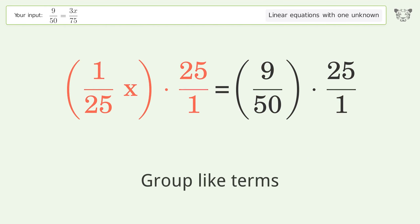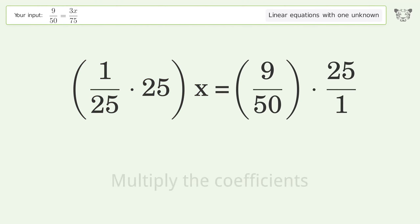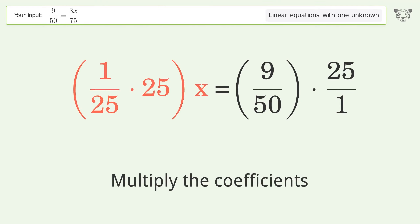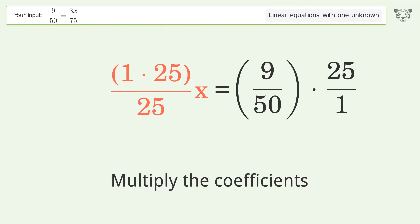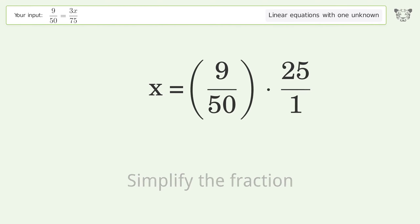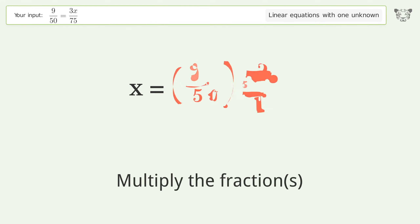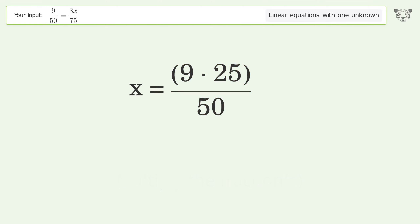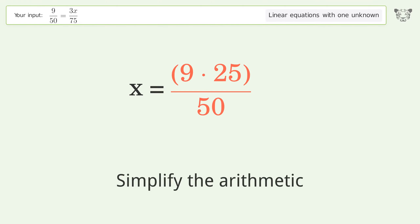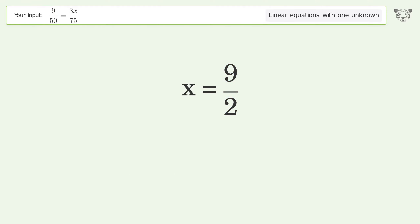Group like terms, then multiply the coefficients. Simplify the fraction, then multiply the fractions. Simplify the arithmetic, and so the final result is x equals 9 over 2.